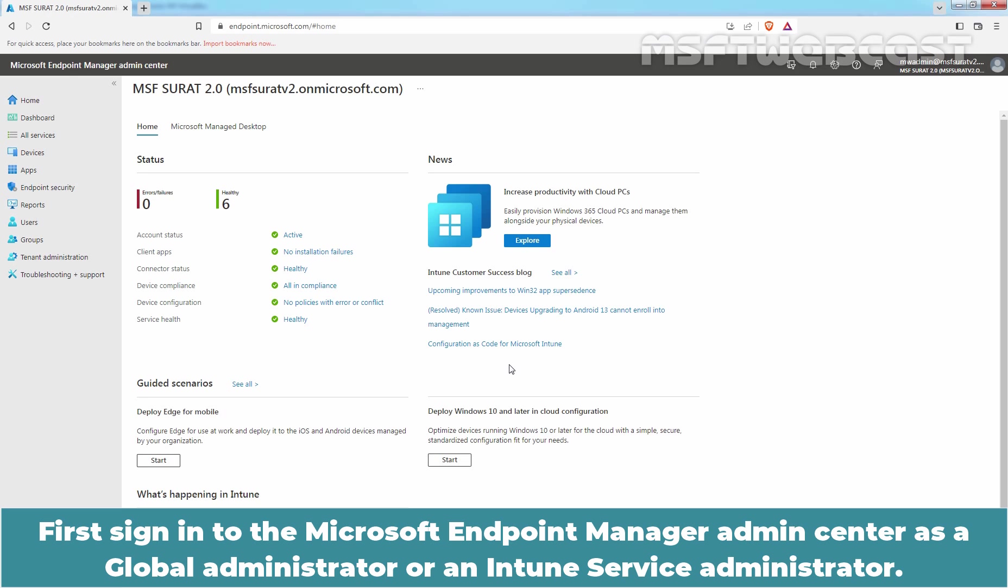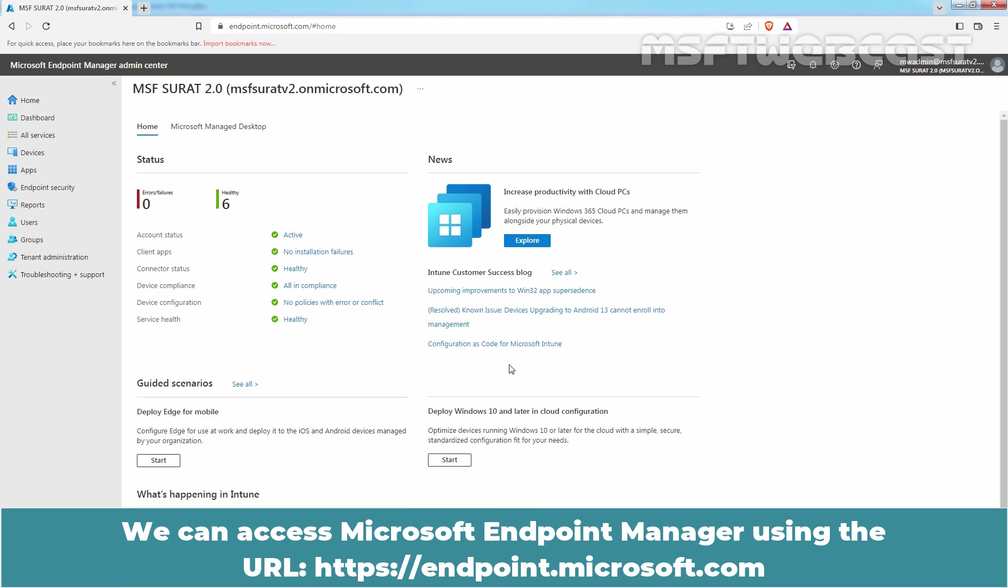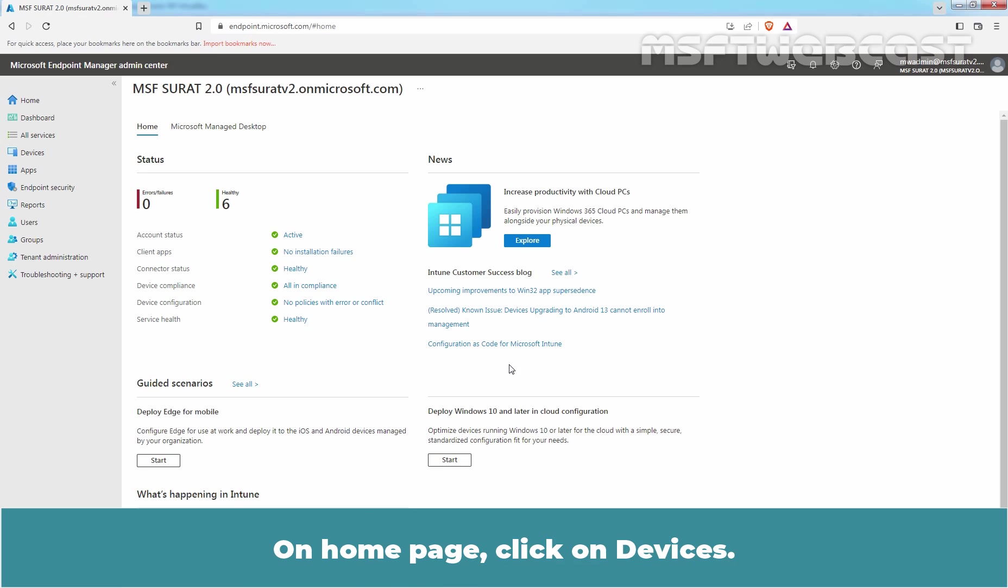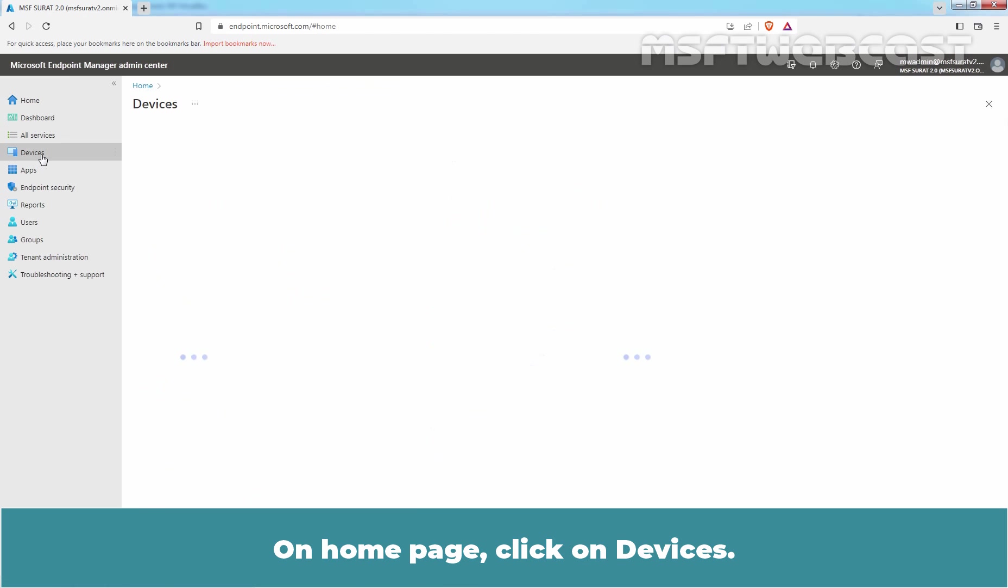First, sign in to the Microsoft Endpoint Manager Admin Center as a Global Administrator or an Intune Service Administrator. We can access Microsoft Endpoint Manager using the URL https://endpoint.microsoft.com. On home page, click on Devices.